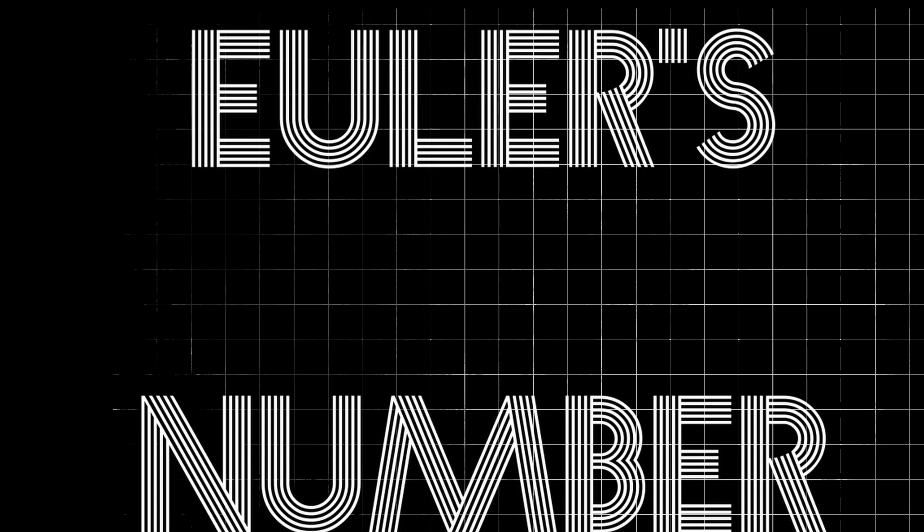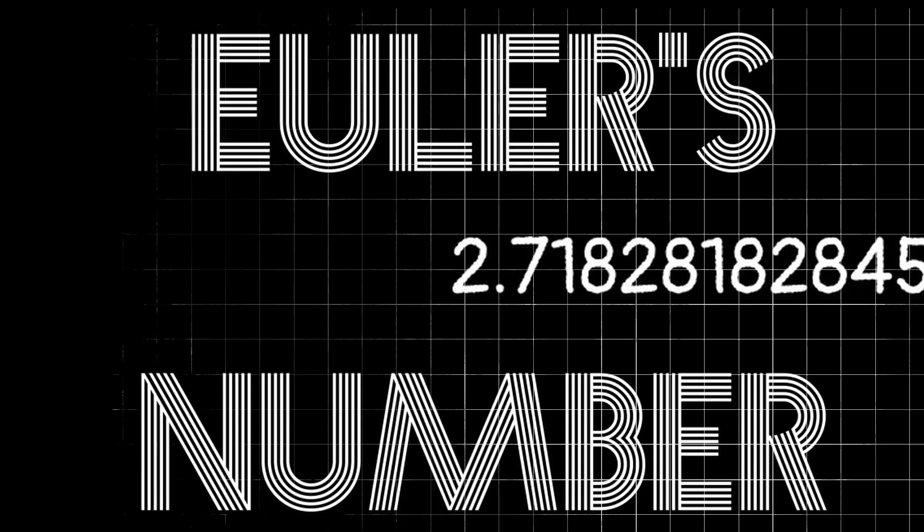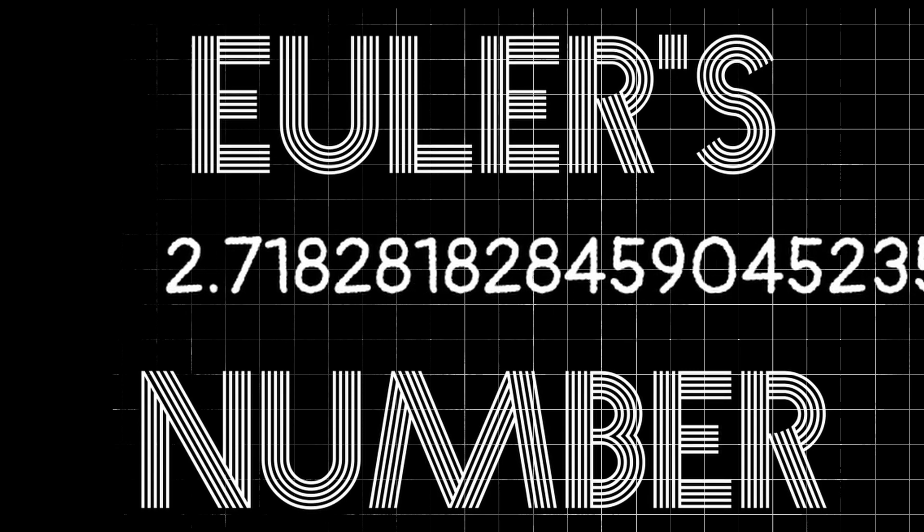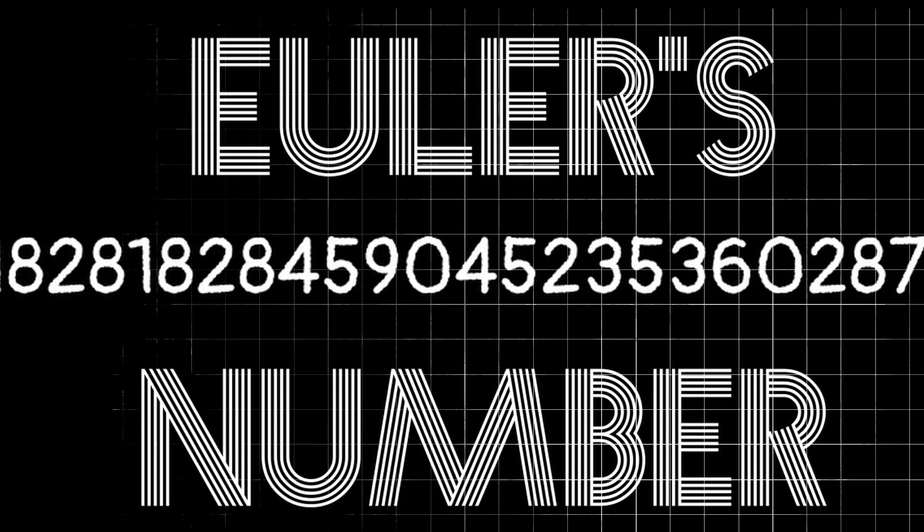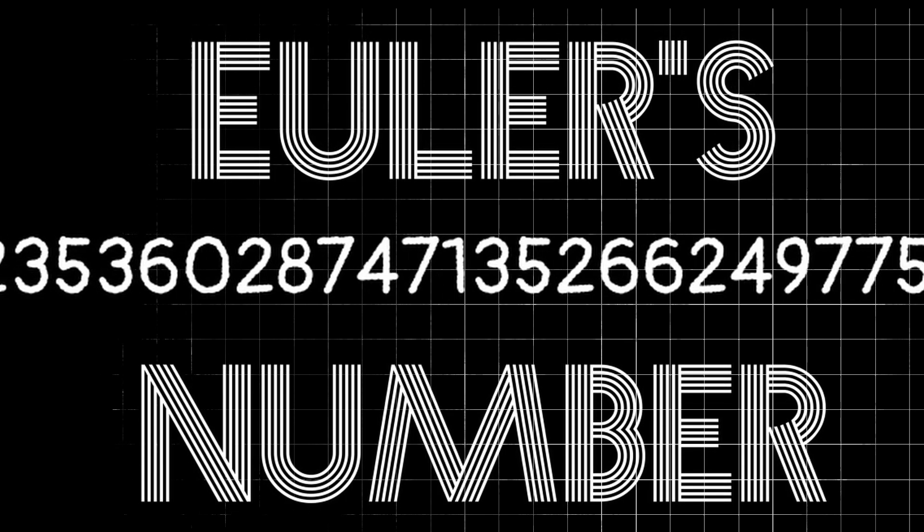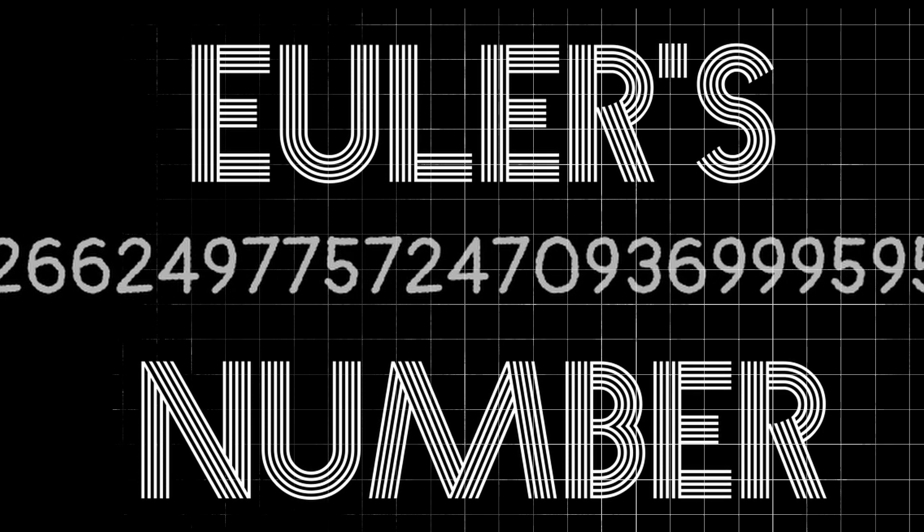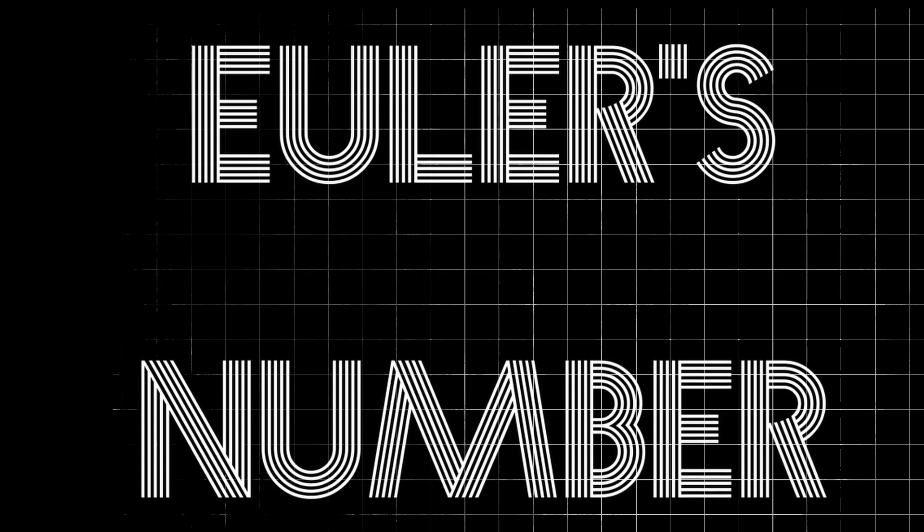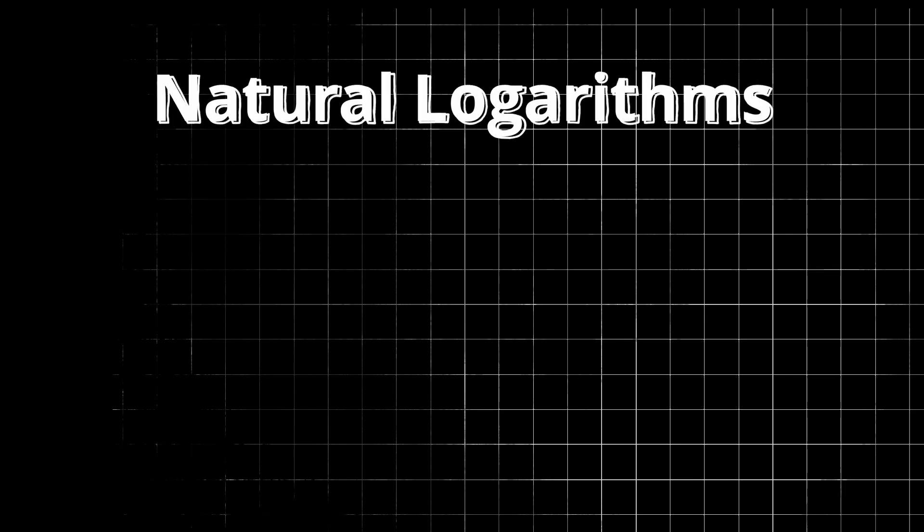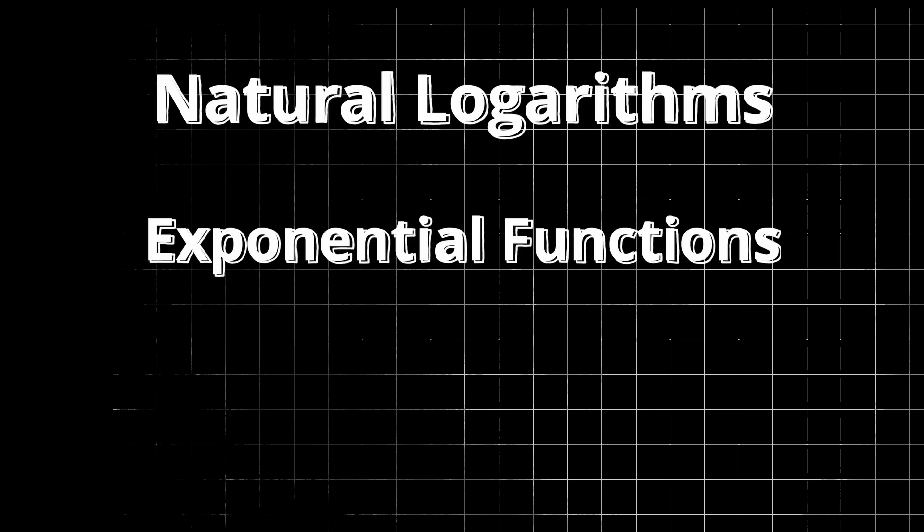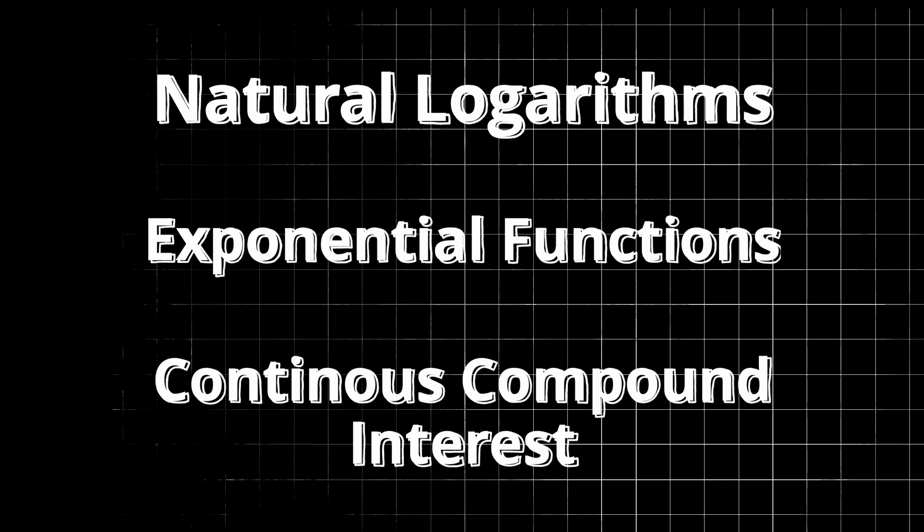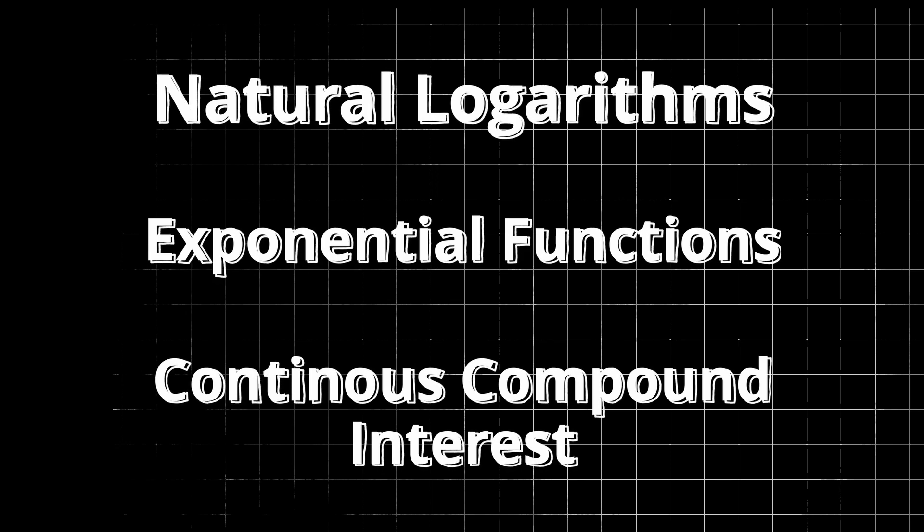e, also known as Euler's number, represents the irrational number 2.71828182845 and so on continuing forever, and is a very important number in mathematics. You may recognize this number when working with natural logarithms, exponential functions, continuous compound interest, just to name a few.